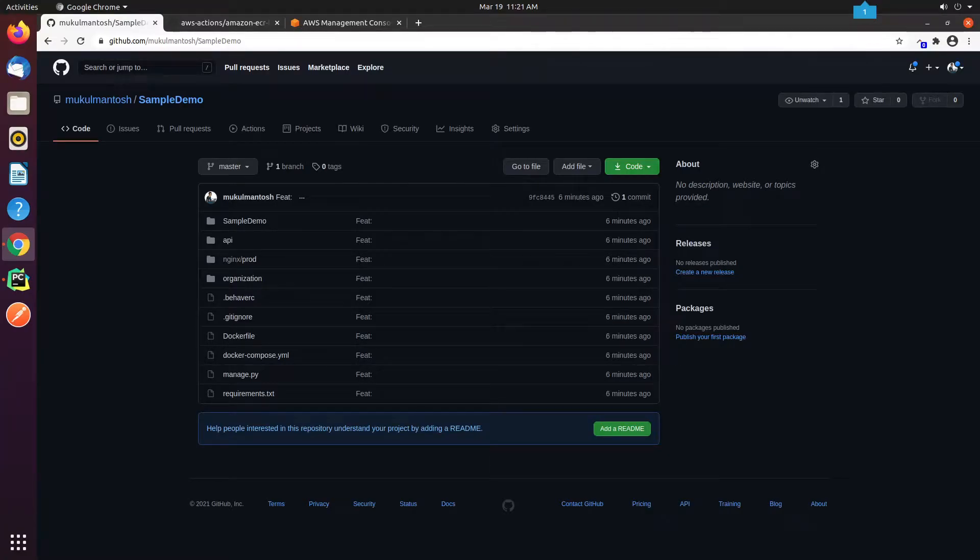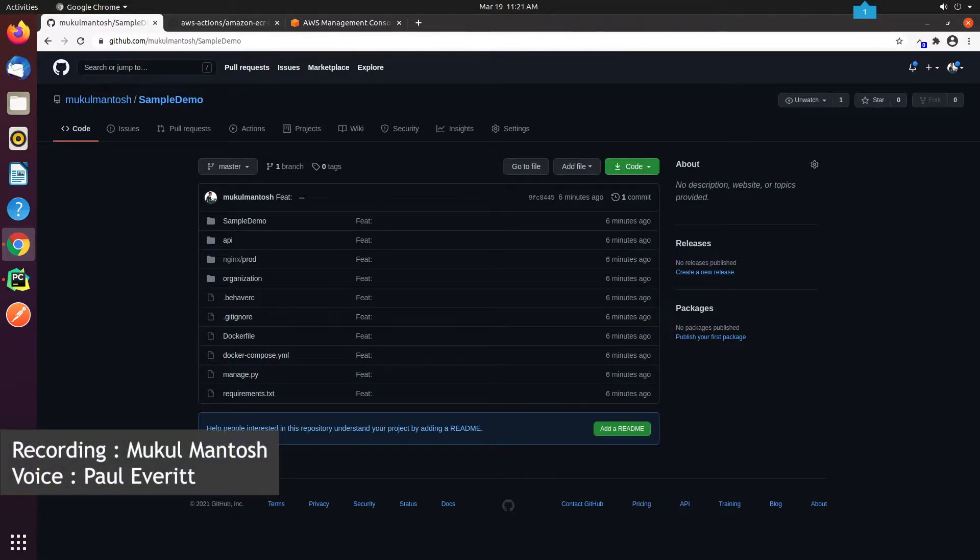Hello everyone. Welcome to the Django tutorial series. In this tutorial step, we're going to build, tag, and push our Docker image to Amazon Elastic Container Registry through GitHub Actions.